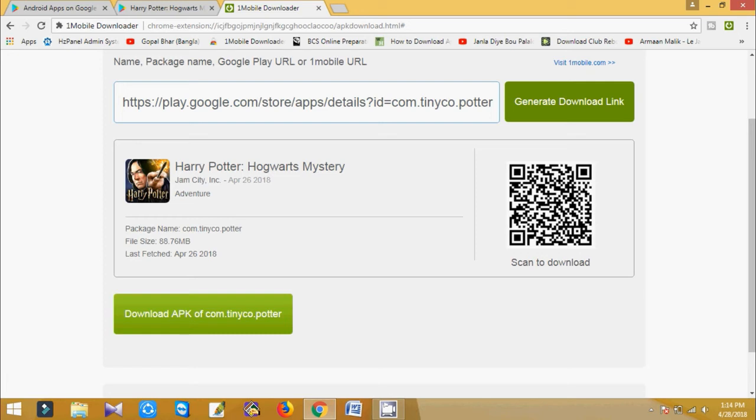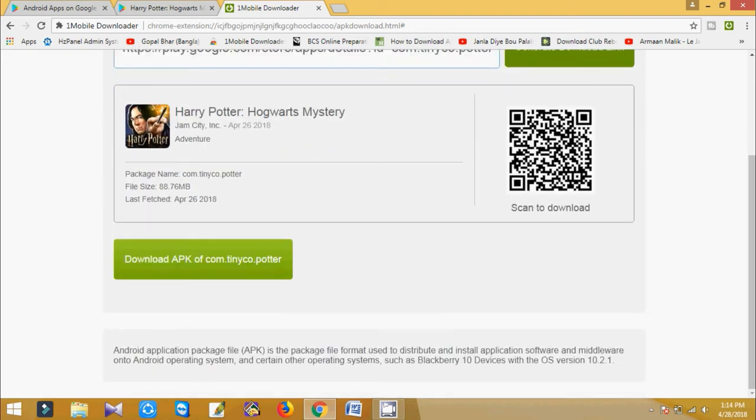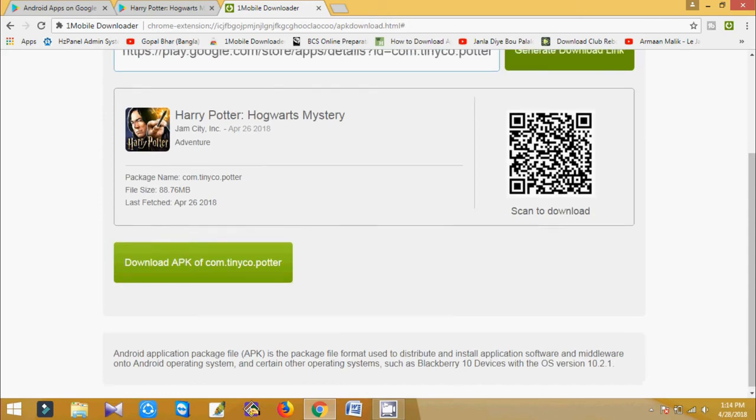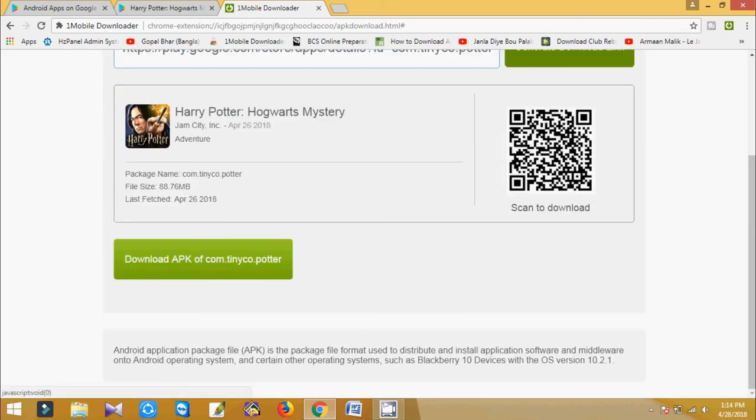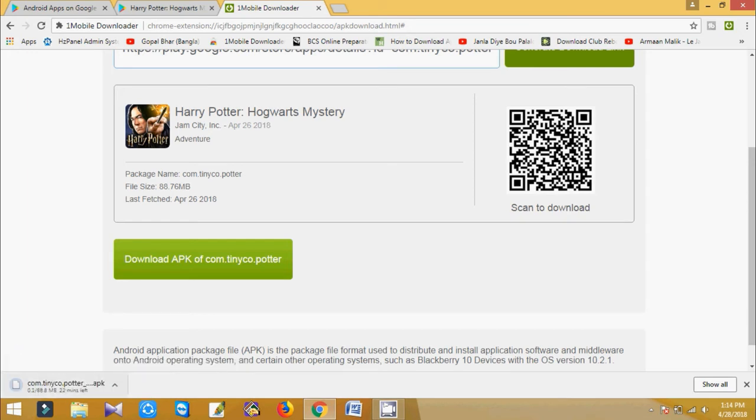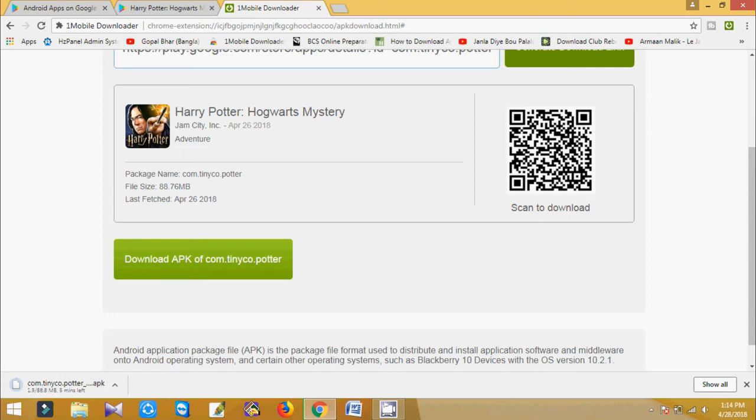Scanning this barcode directly in your mobile - so I skip this scanning option. So I like download, okay. So here you can see my app is downloading, it is 88.8 MB.